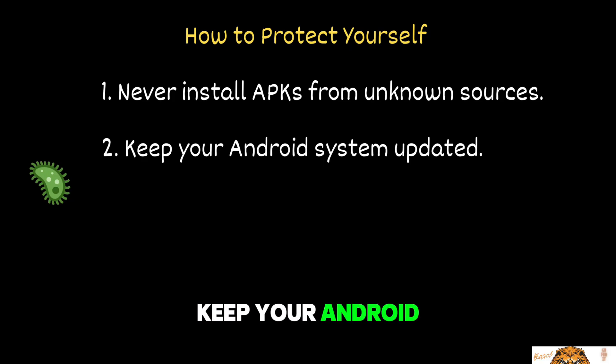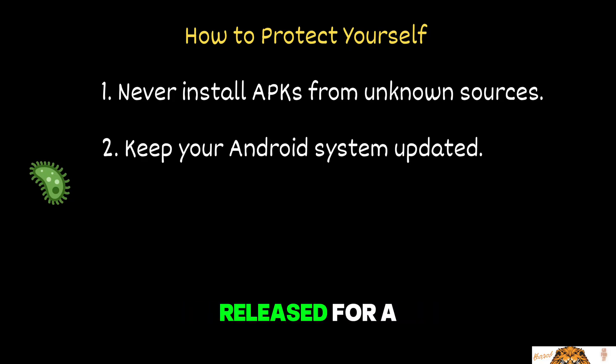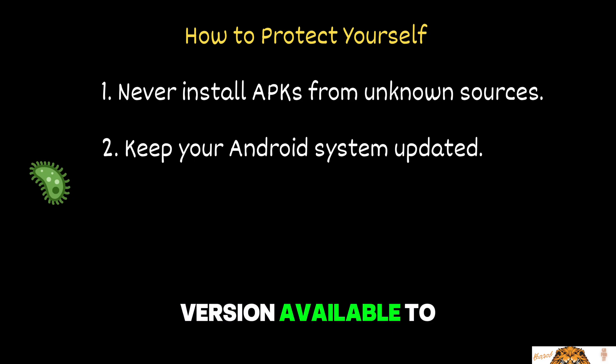Keep your Android system updated. Security patches are released for a reason. Make sure your device is running the latest Android version available to you.